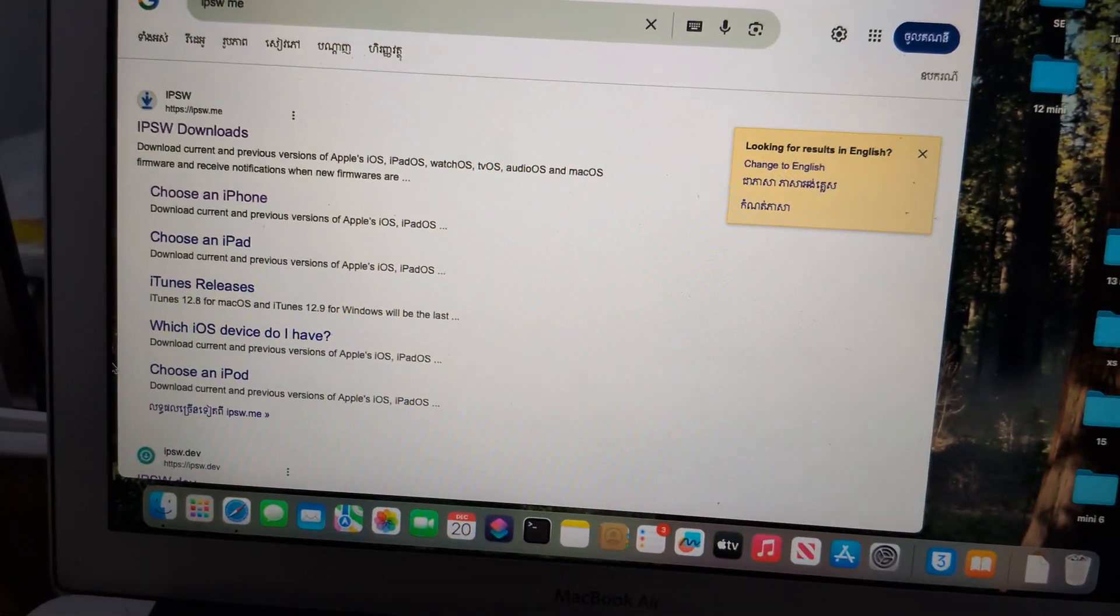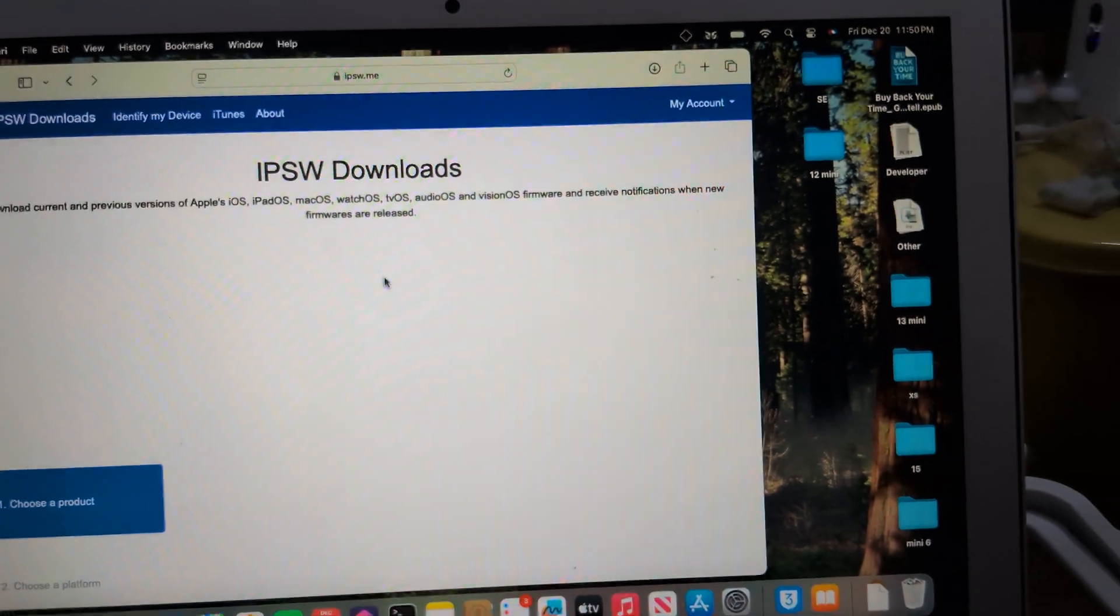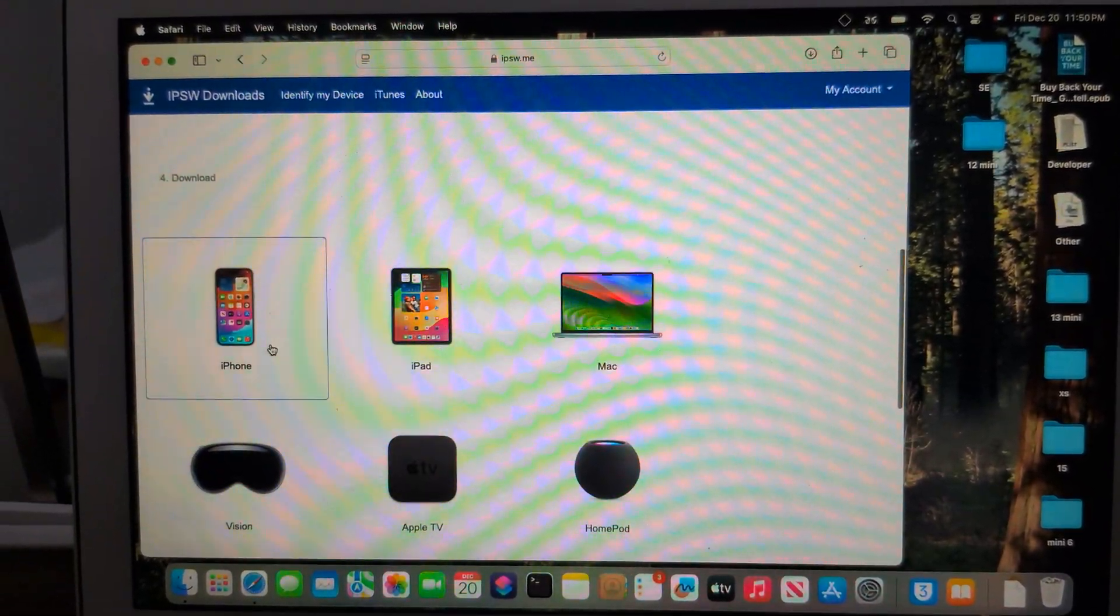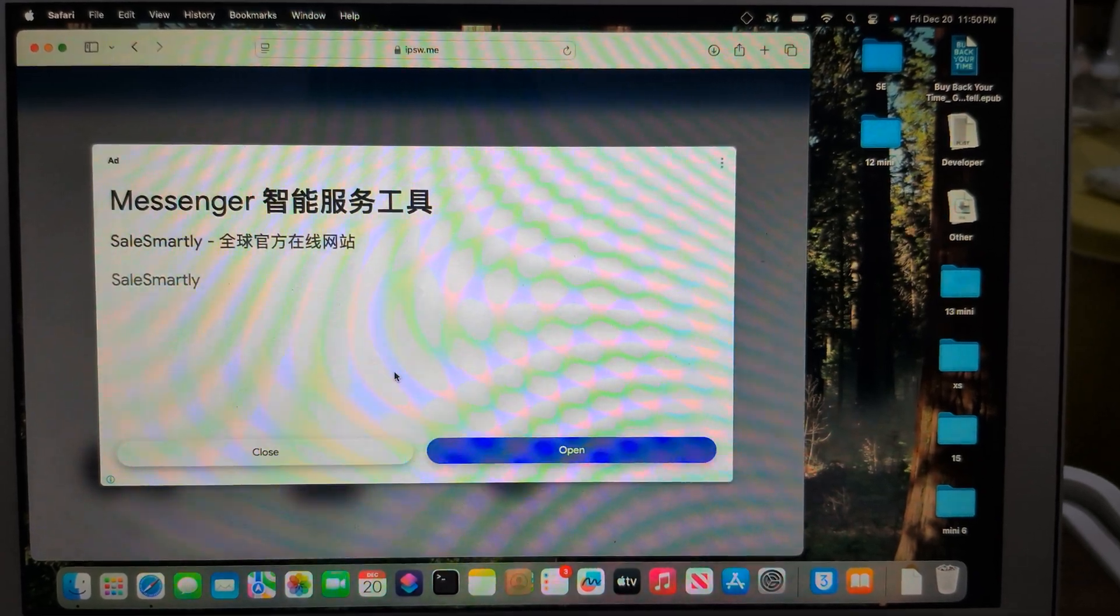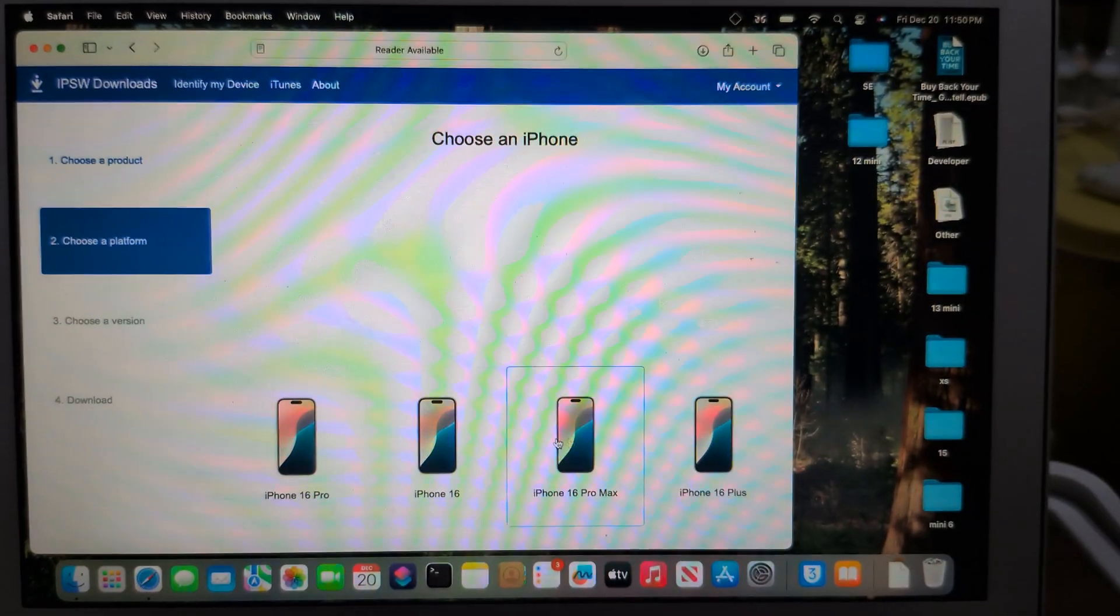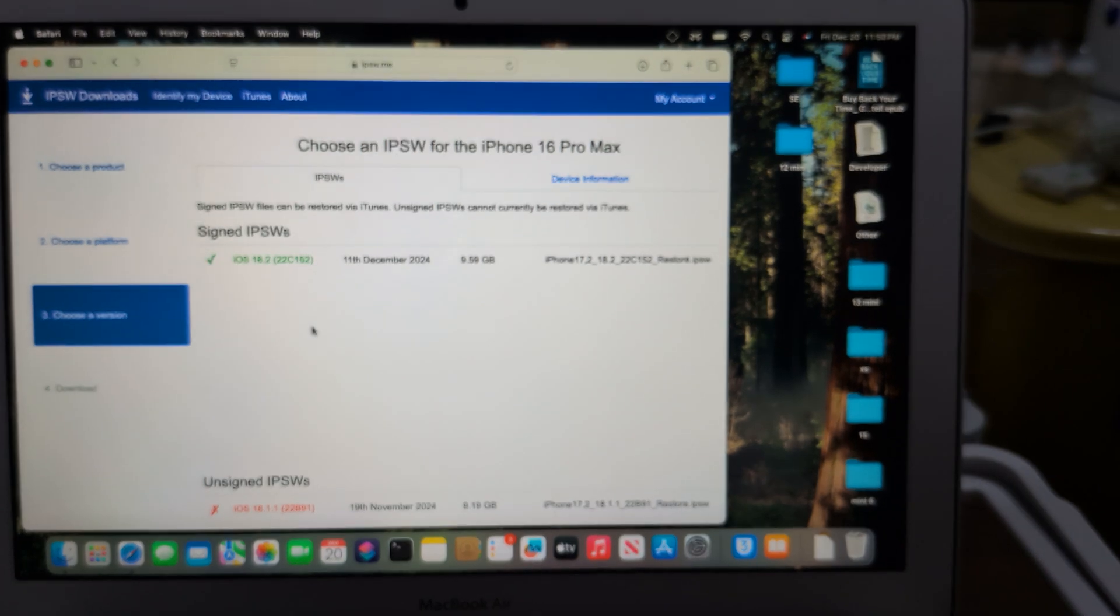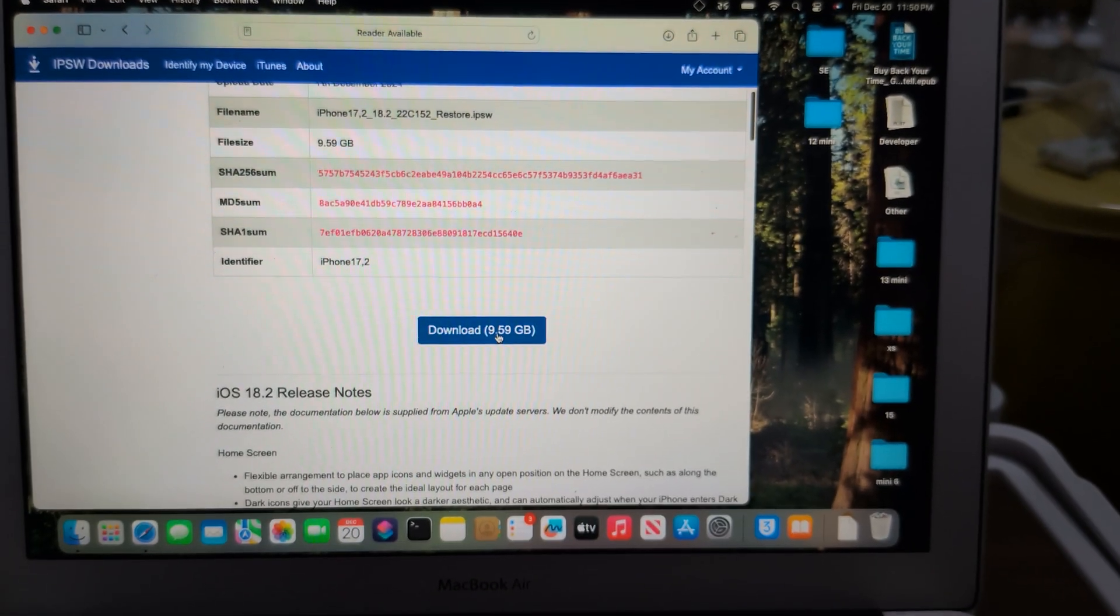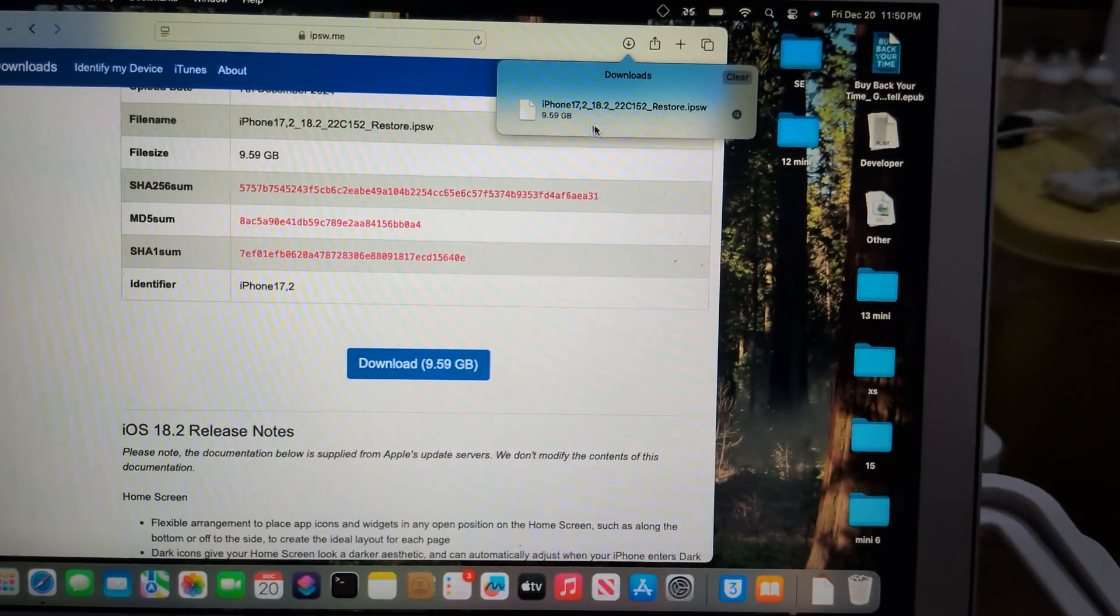Go to the first one and select your mobile iPhone. Close the ad. iPhone 16 Pro Max here, so download it. I have downloaded it here.